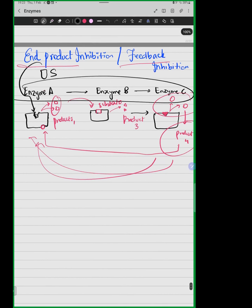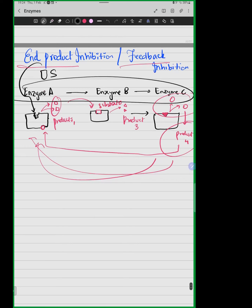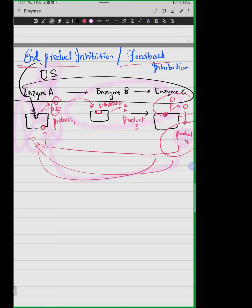We talked about end-product inhibition: in metabolic reactions, we have chain reactions where one reaction is linked to the next. The substrate of one reaction becomes a product, and that product becomes the substrate of another. Whatever is the end product — for example, product number four — binds to the allosteric site of the first enzyme, causing a change in the active site's shape and inhibiting substrate binding. This halts the entire pathway. This is called end-product inhibition, or feedback inhibition.